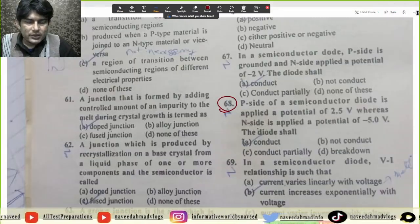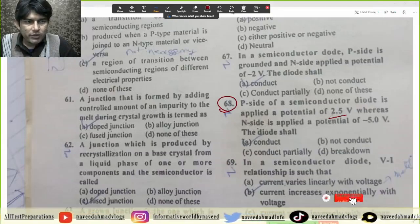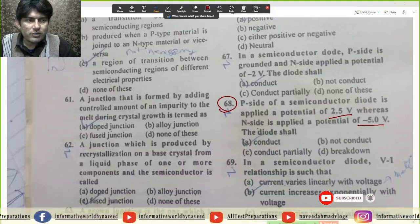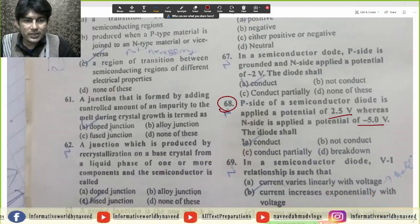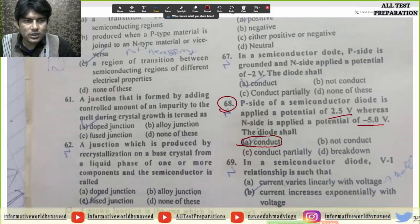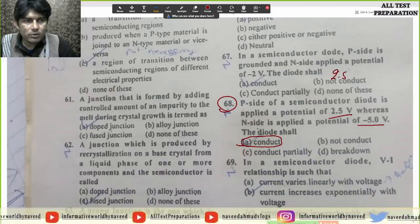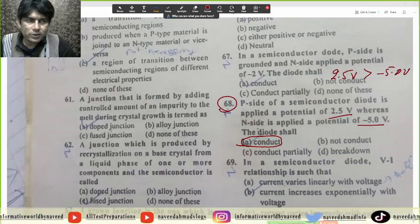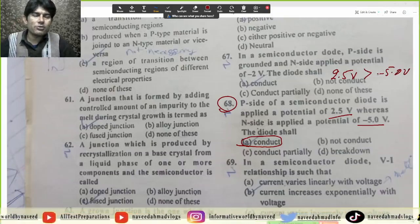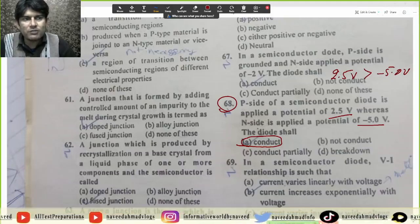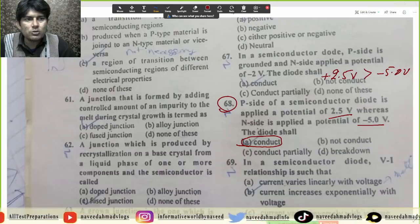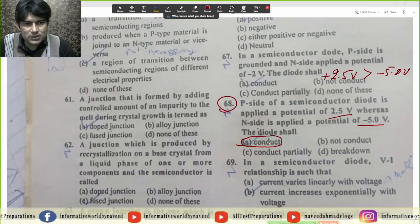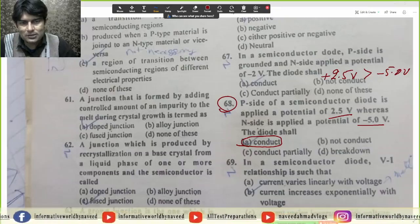MCQ 68: P-side of a semiconductor diode is applied a potential of 2.5 volt whereas N-side is applied a potential of minus 5.0 volt. The diode shall conduct because forward bias is positive 2.5 volt which is greater than negative 5.0 volt. Magnitude zyada hai lekin negative sign hone ki wajah se 2.5 will be greater than negative 5.0 volt. So diode shall conduct — option A is correct answer.